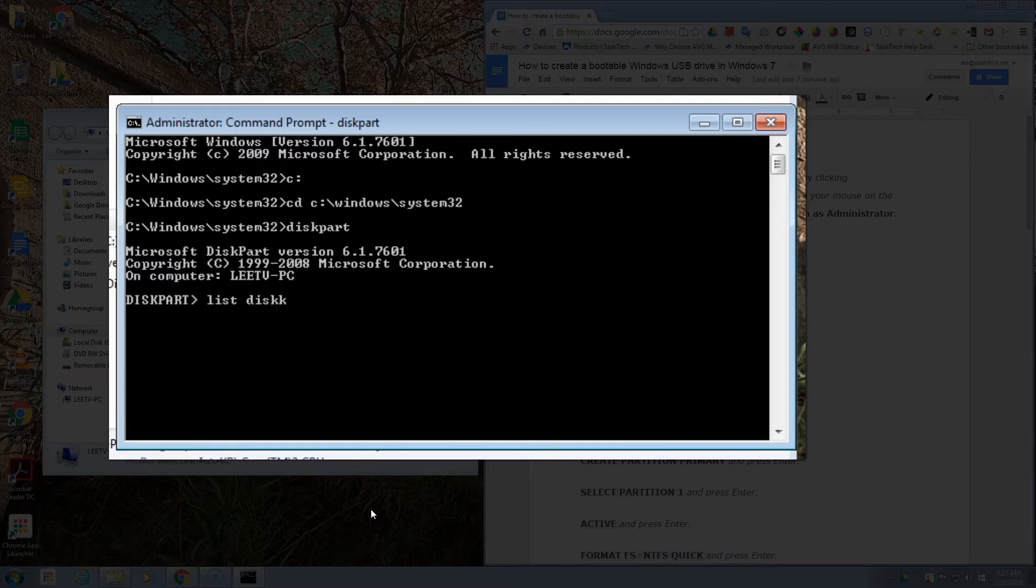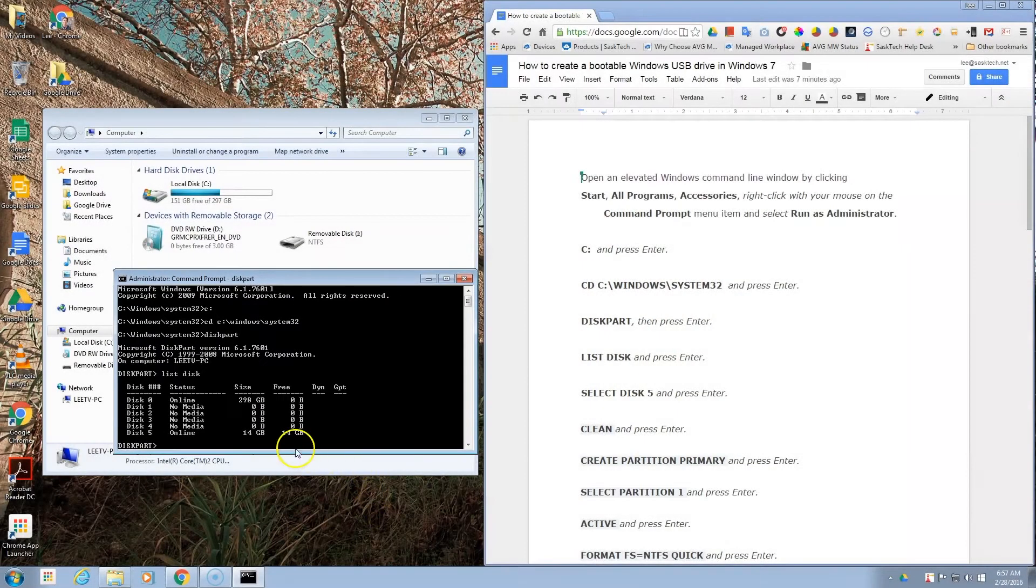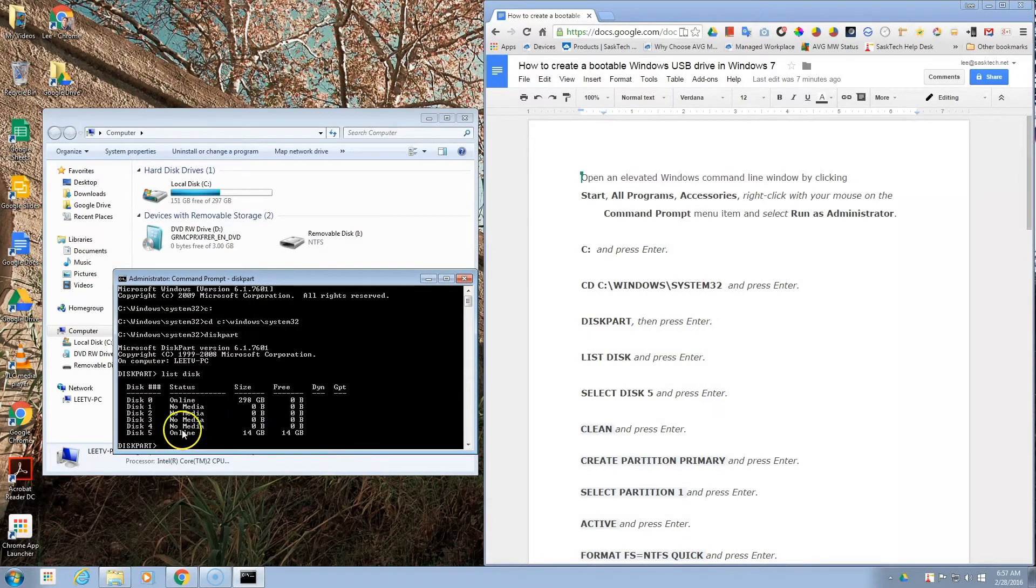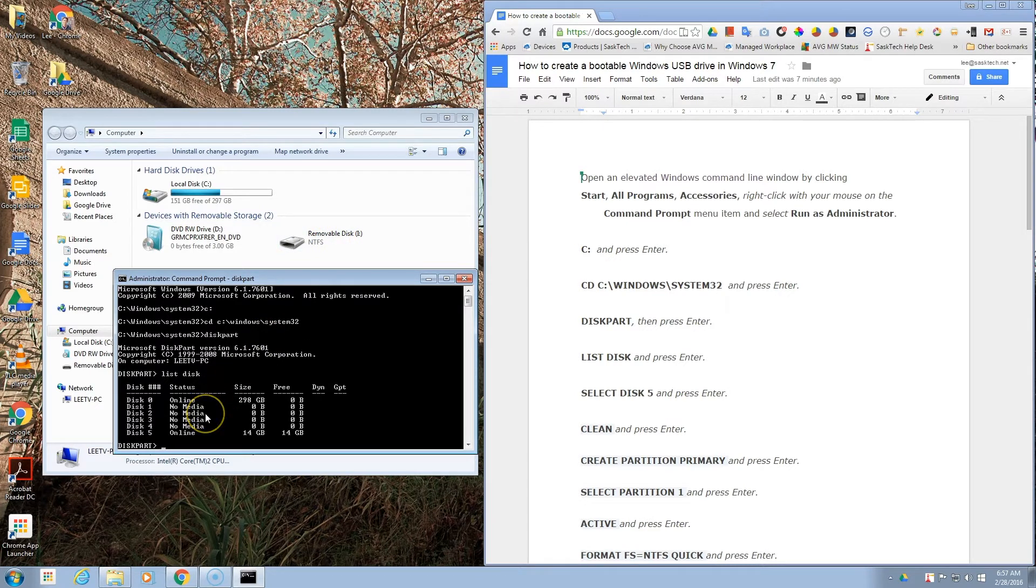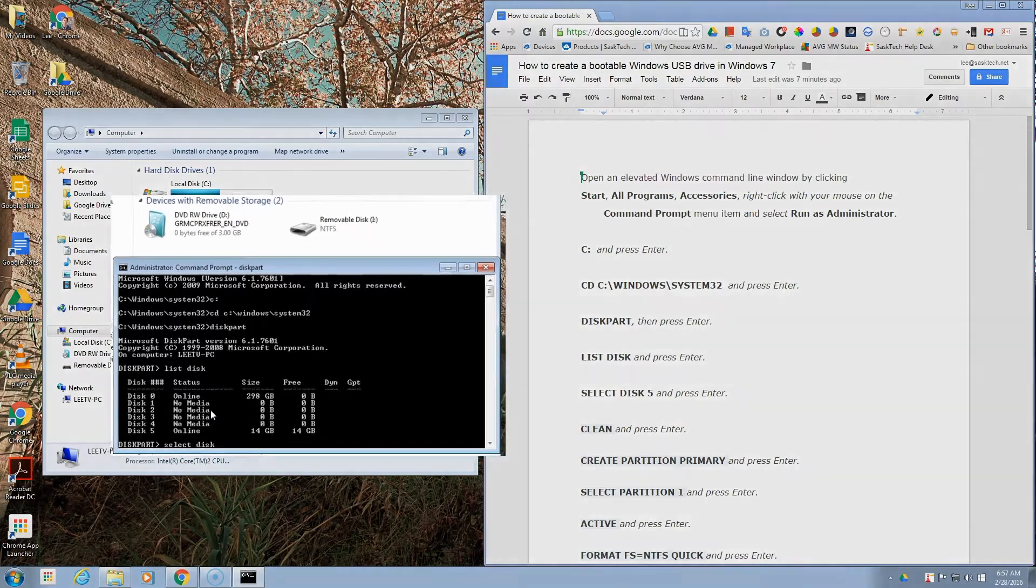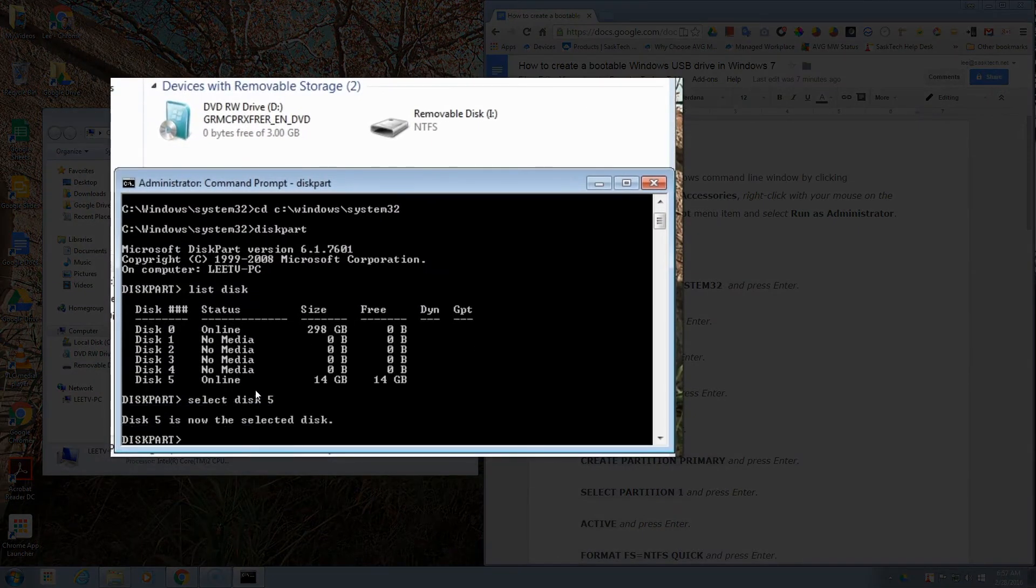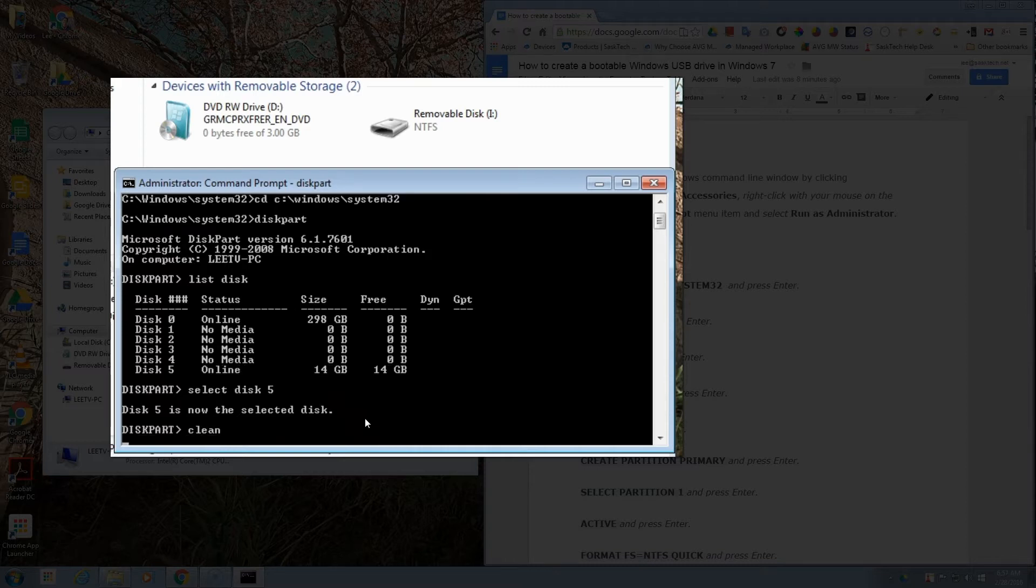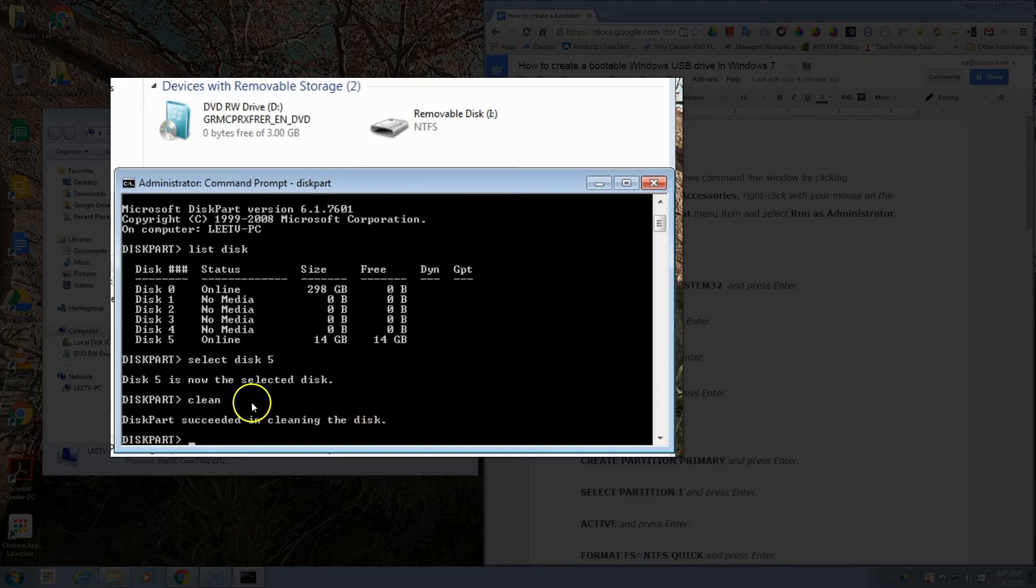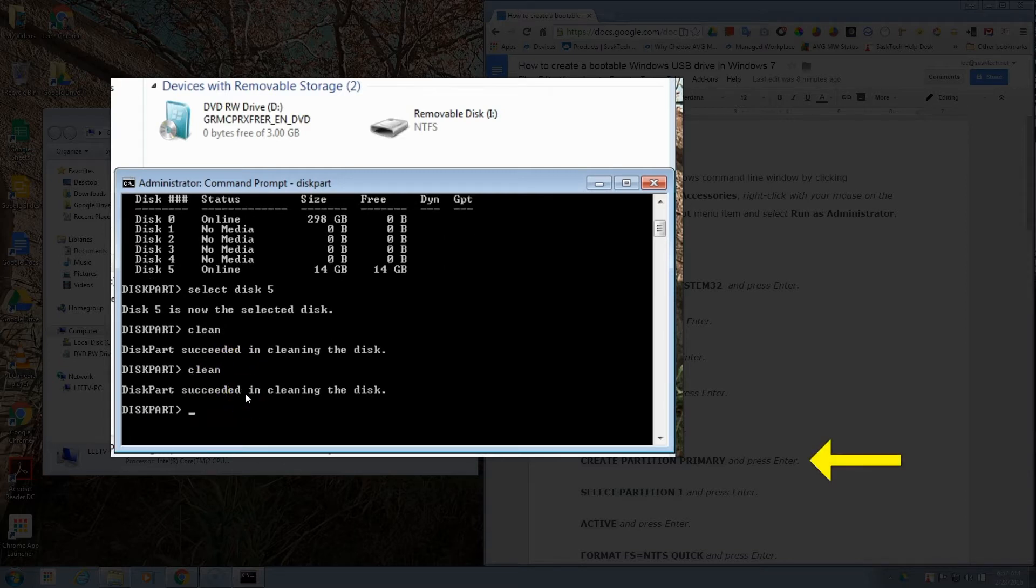Next we want to list the disks that are on our computer. You'll notice here my 14 gigabyte drive is disk 5, and that's the I drive in Windows. So we want to select this disk 5. We'll type that in the command prompt and it should reply back disk 5 is now the selected disk. Then we'll want to clean this. If this doesn't work, just type clean again and it should work the second time around.